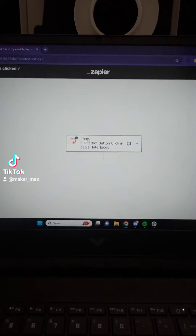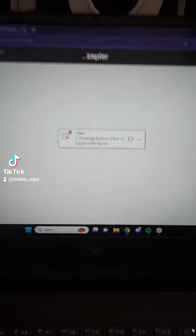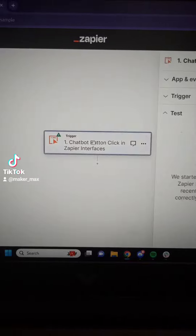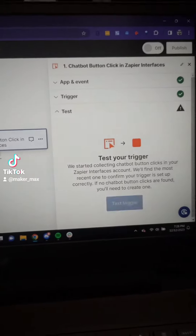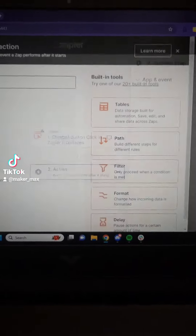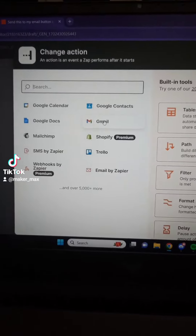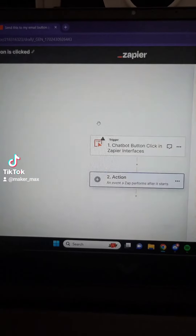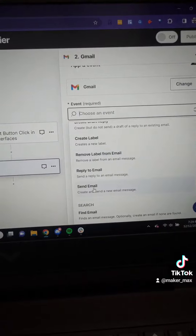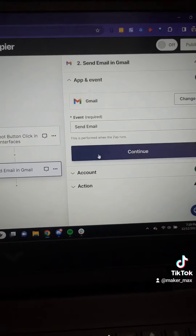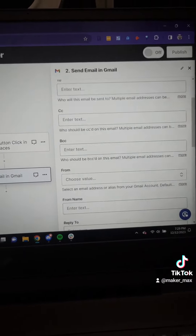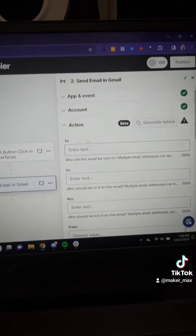Now we just have a chatbot and we can share it from the top right corner. We can change how it functions and how it greets people. Over here in the Actions tab is where we want to start — I'm going to add an action, and that action can be 'run a zap.' I customized that action to send an email of the response the chatbot gives me, sending that response to my email.